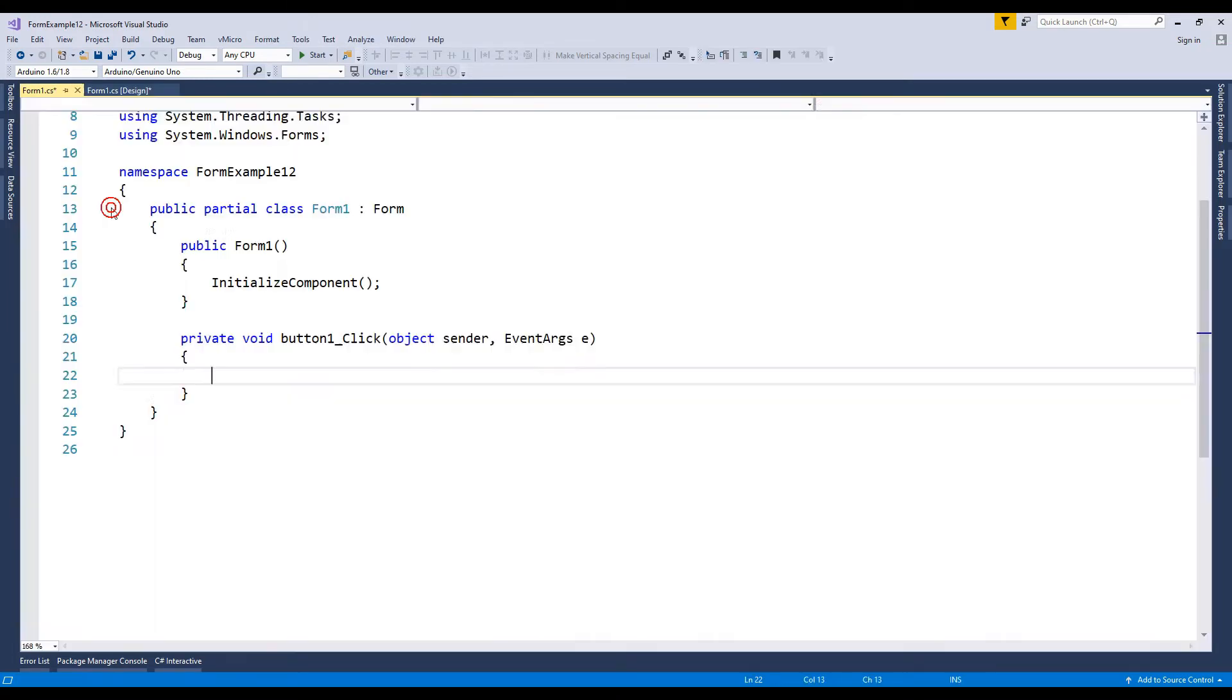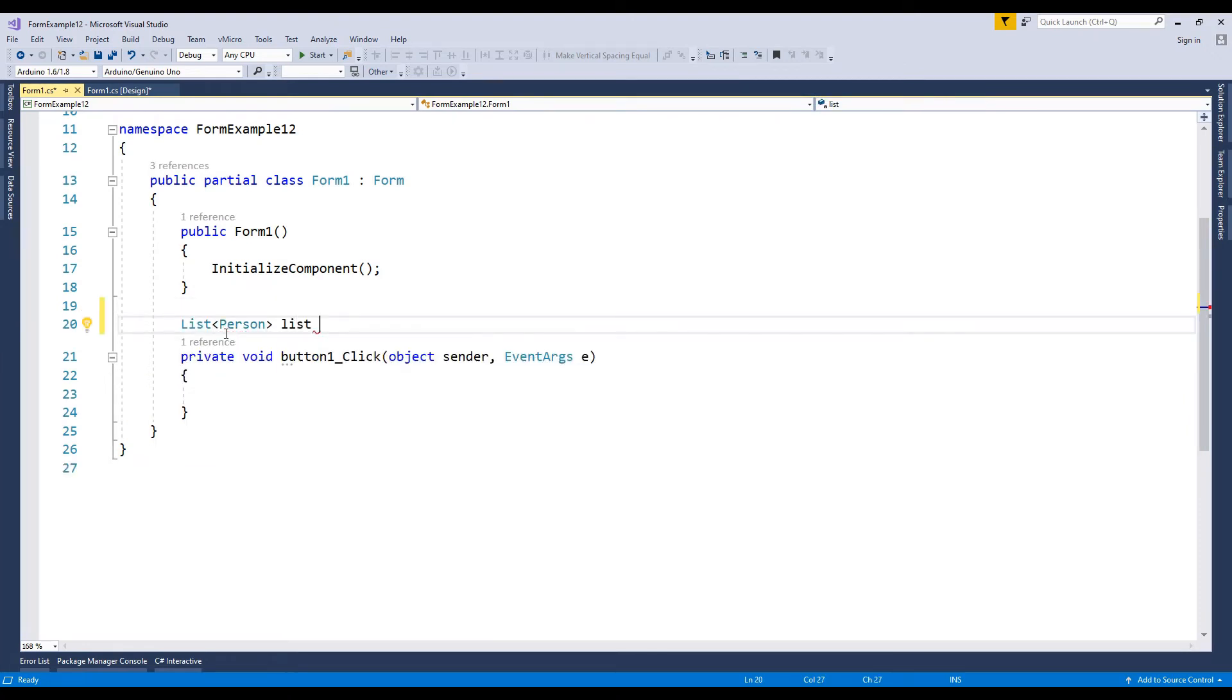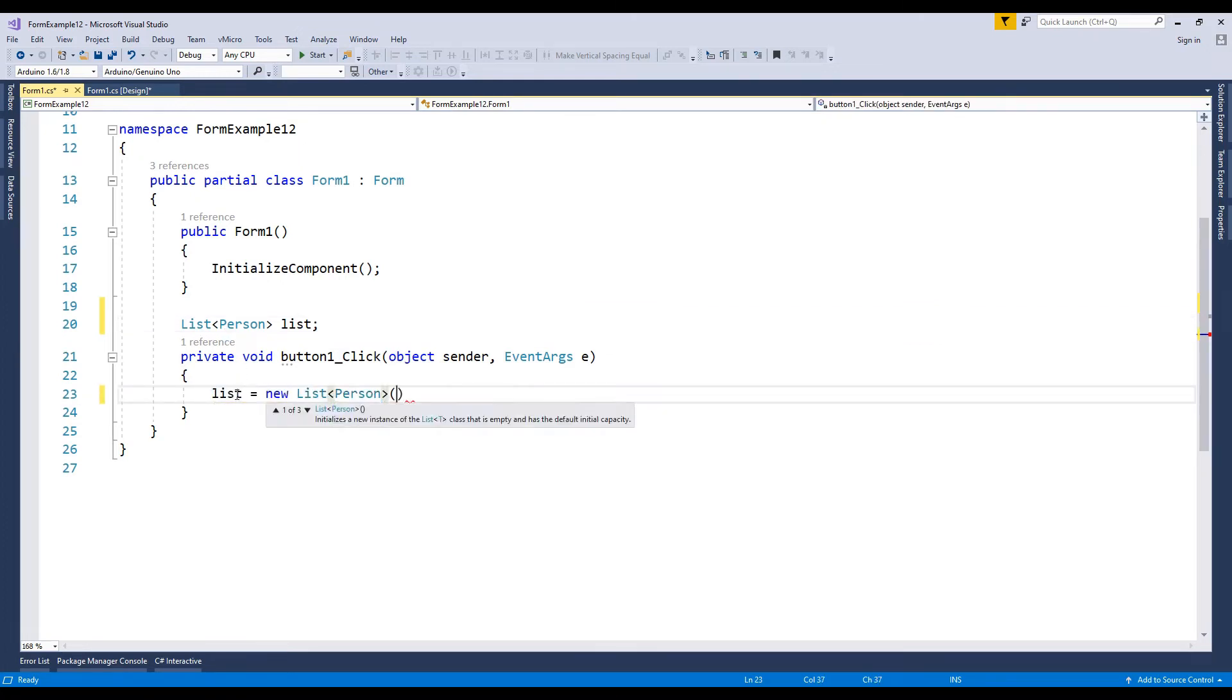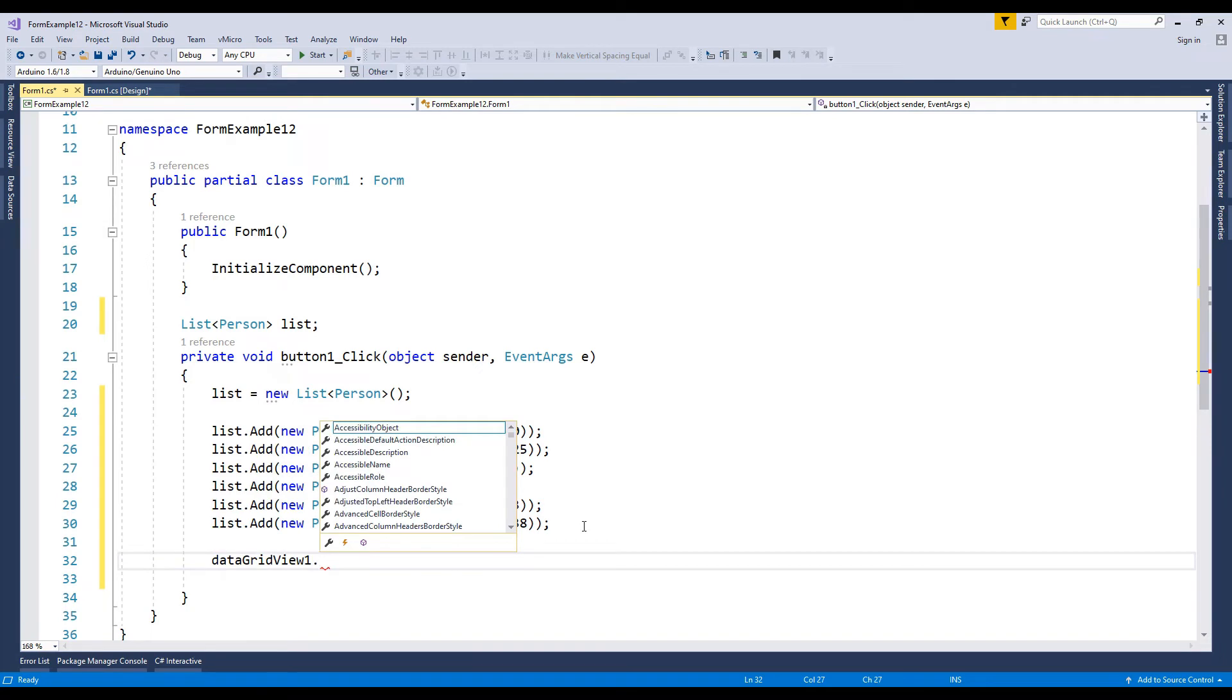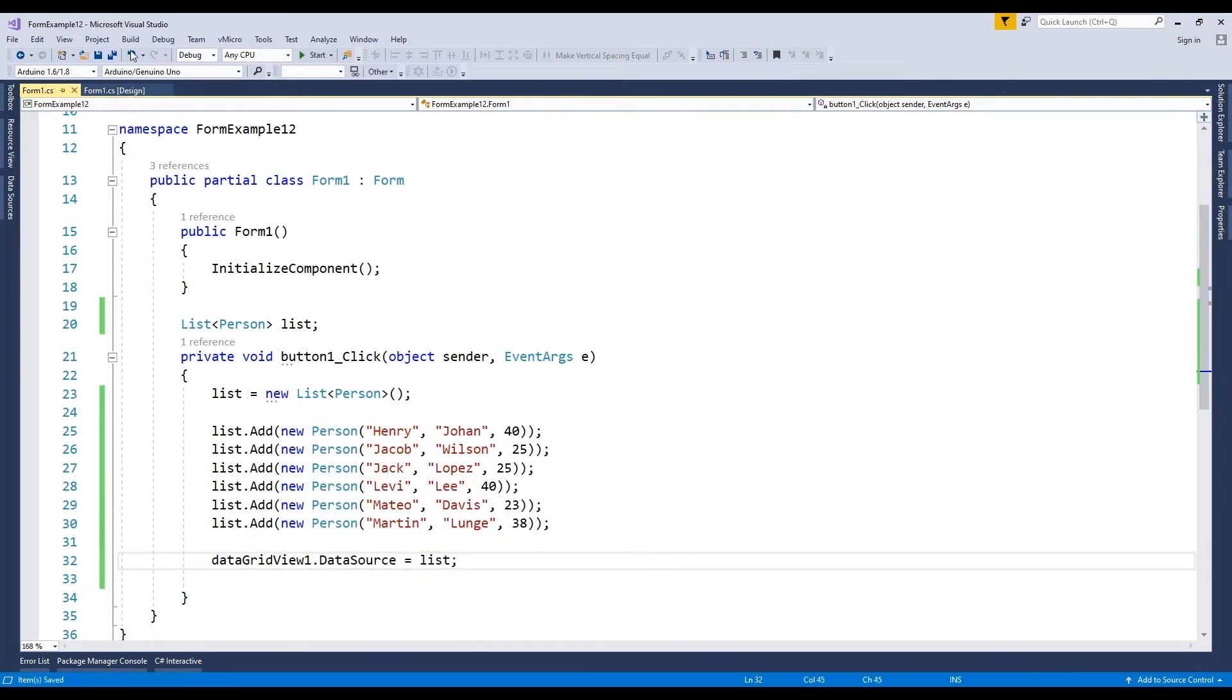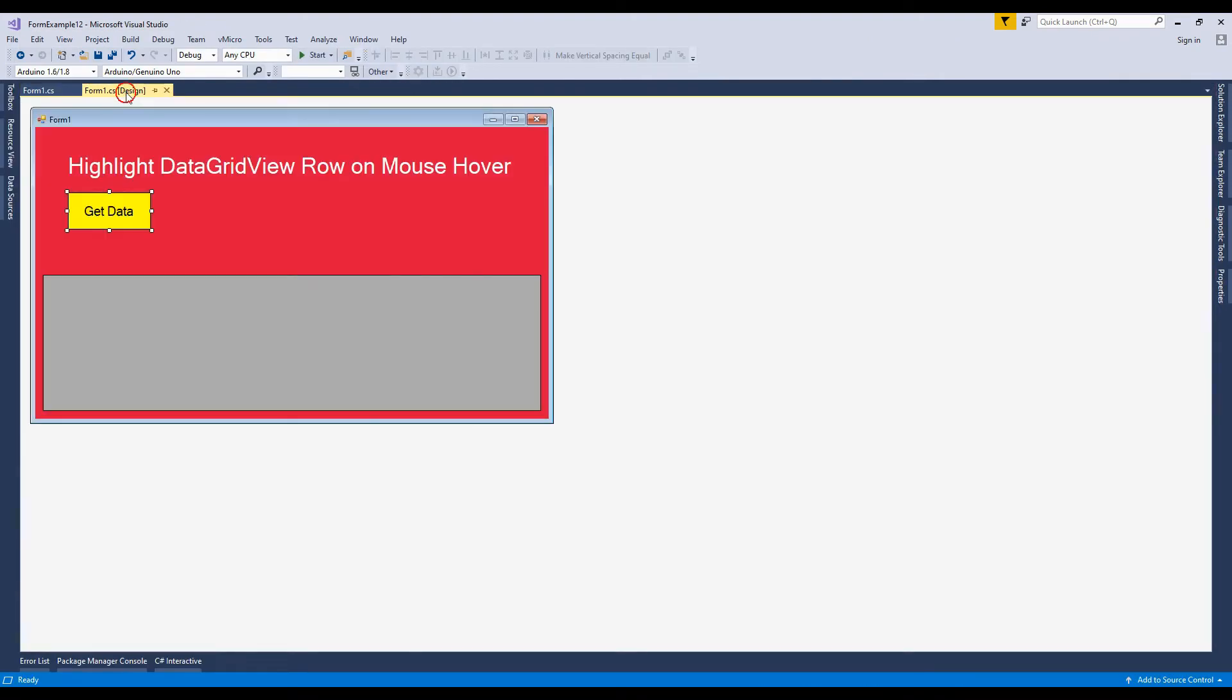Go to the button click event. In this click event I will write code to load data from person list. Debug and load data. All the records are displaying in the data grid view perfectly.